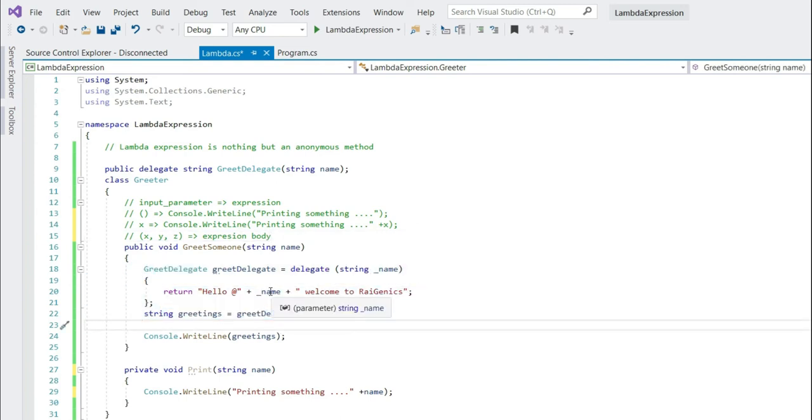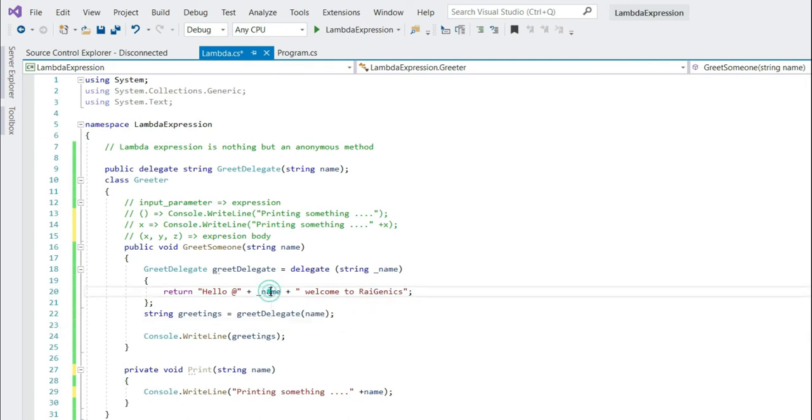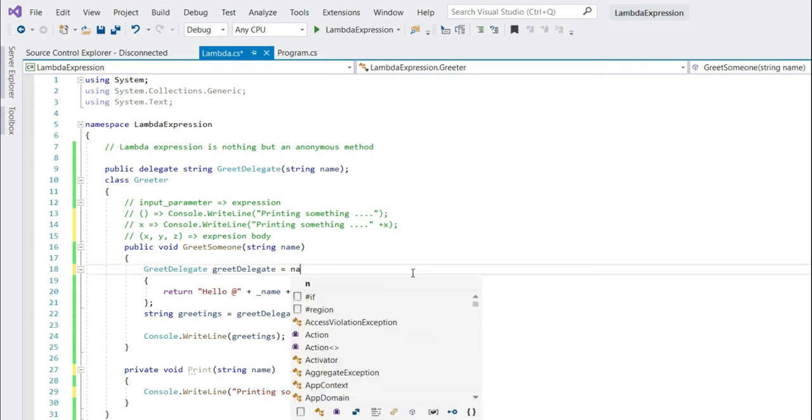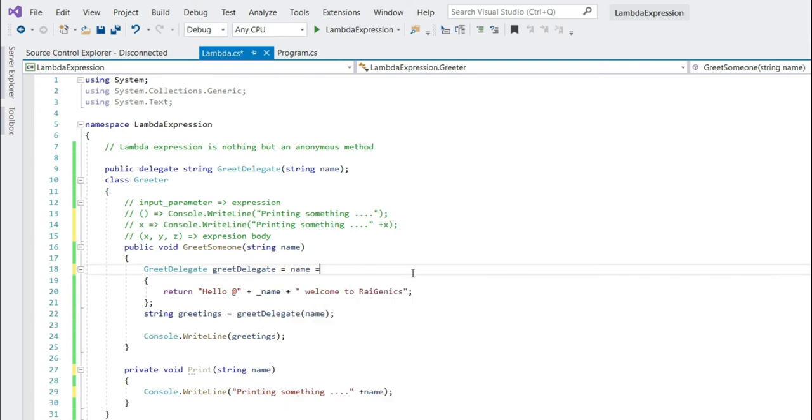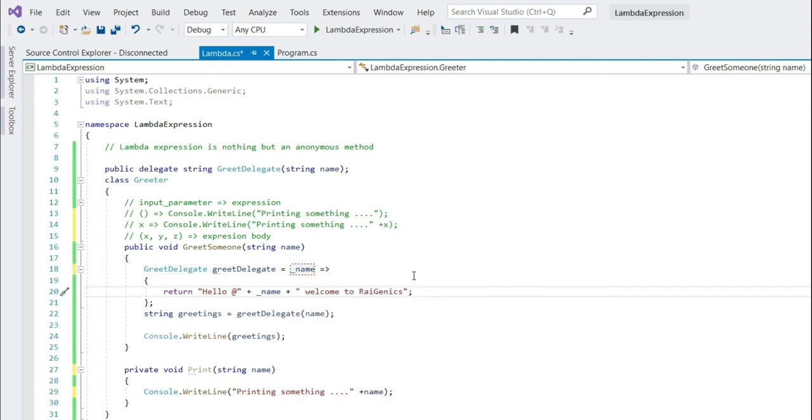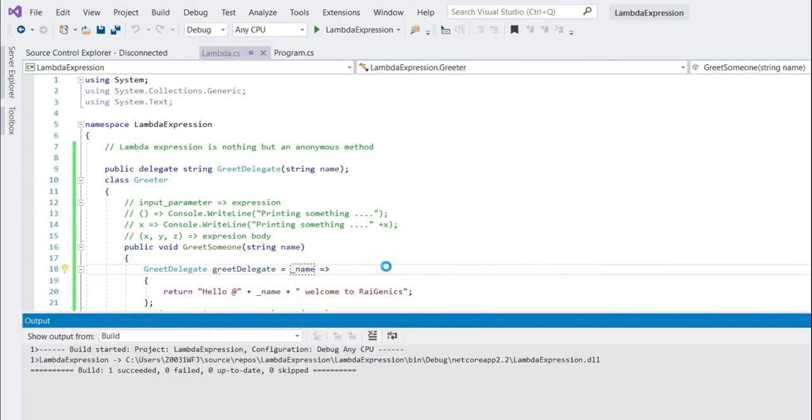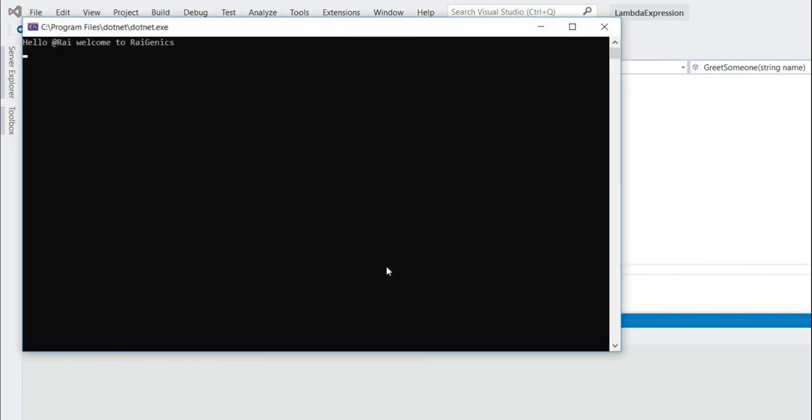Now let's go ahead and change this method. So here, what is your input parameter? It's name. So how do you change it? Just mention name here and then lambda operator. That's it. Let's build it. Let's run it. See, you get the same output.